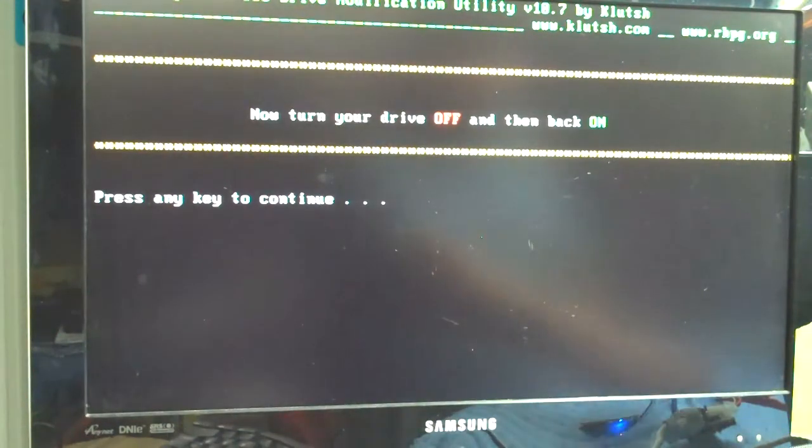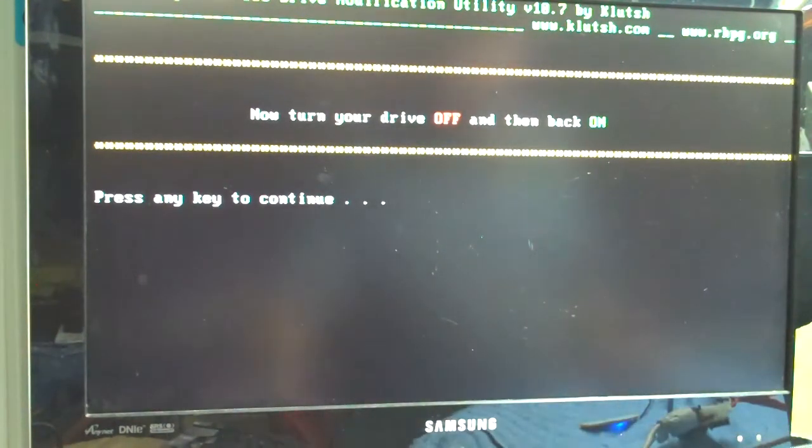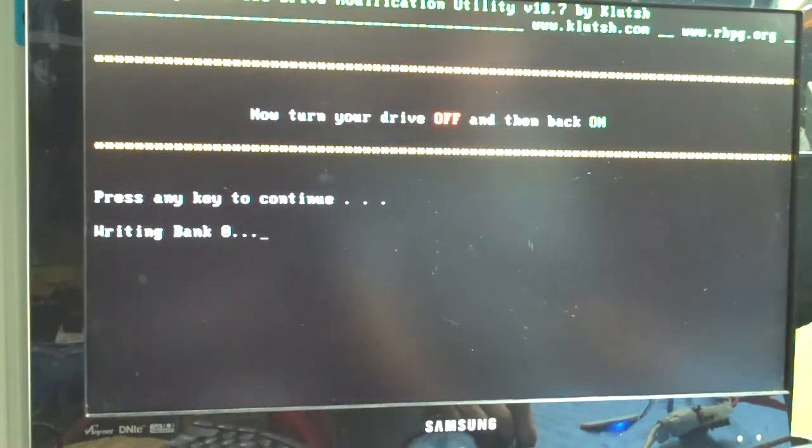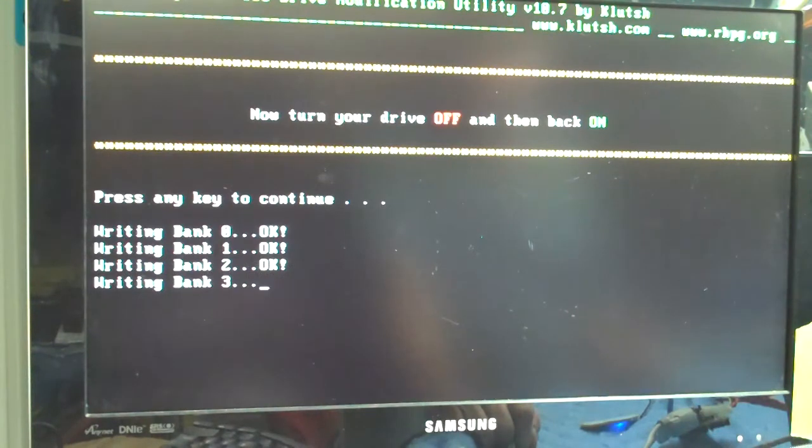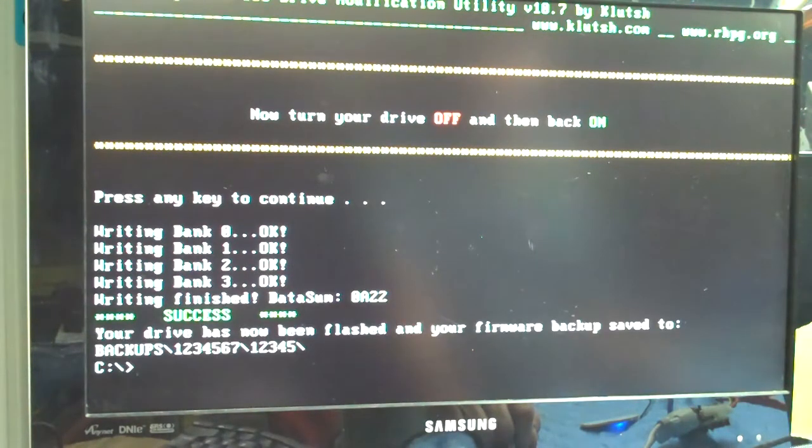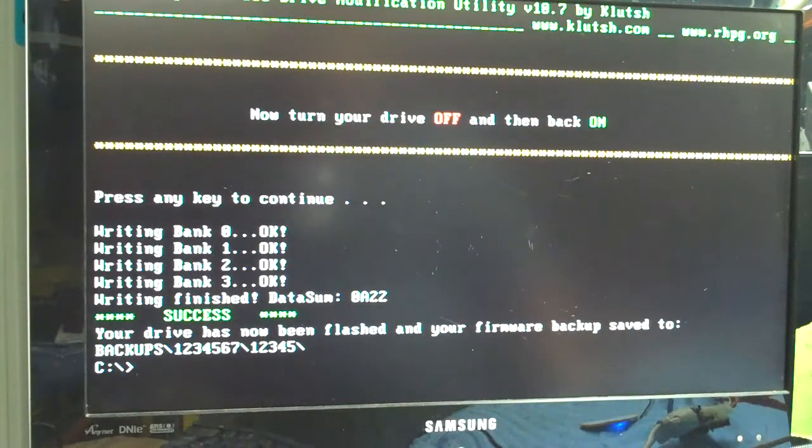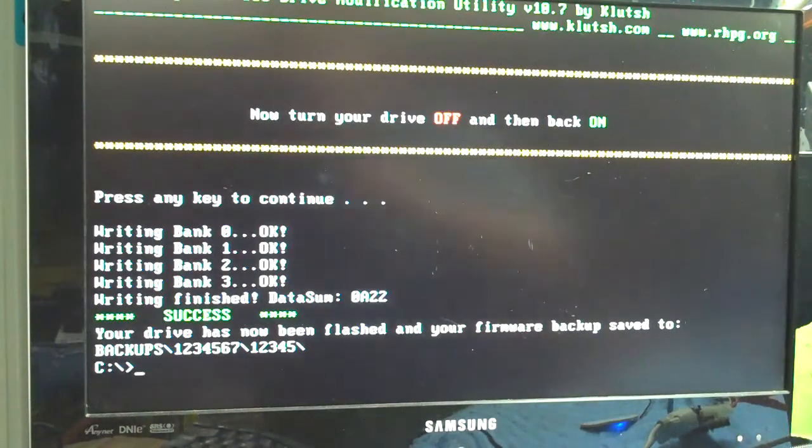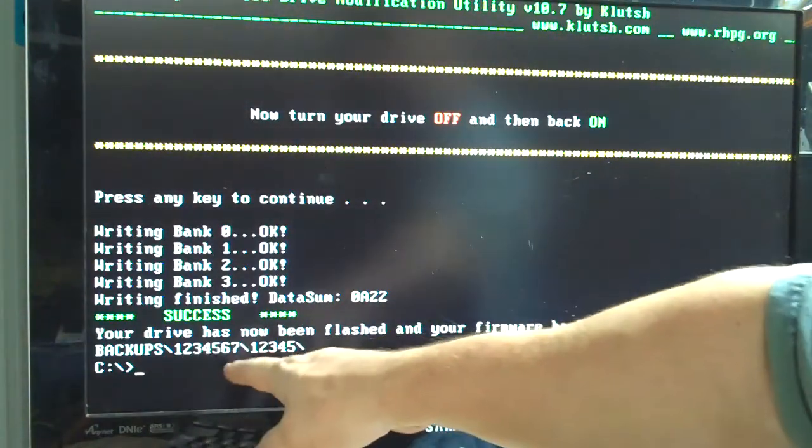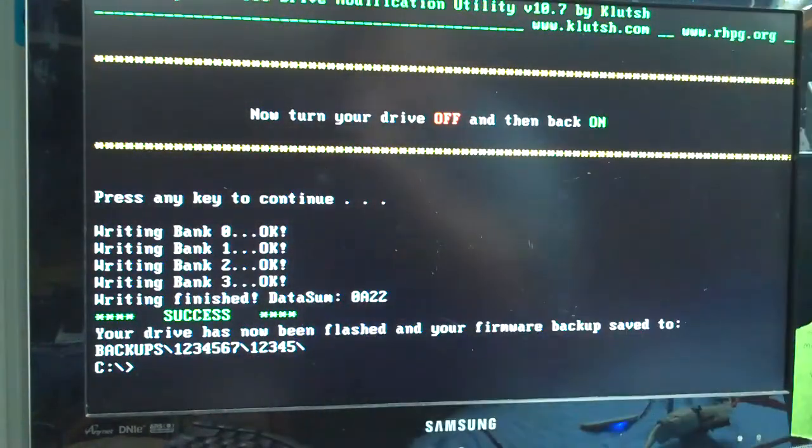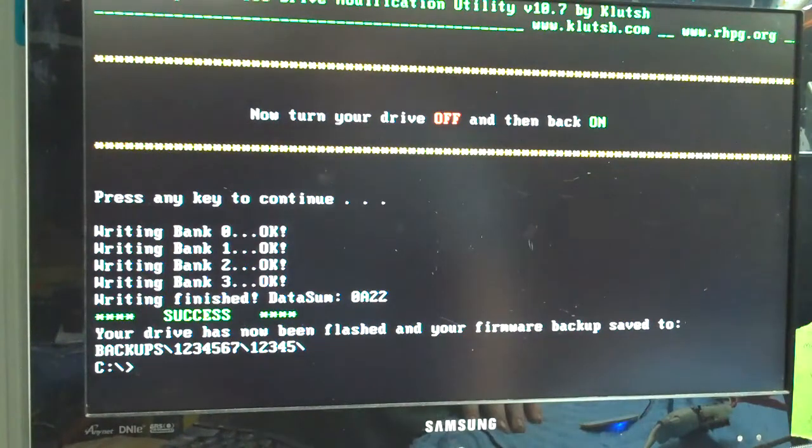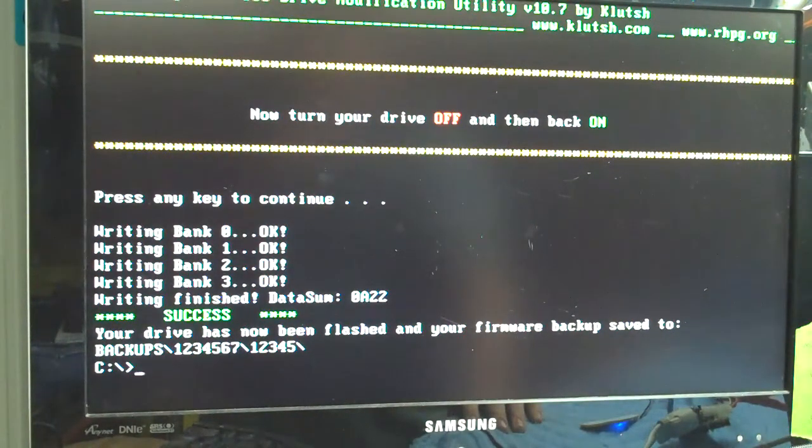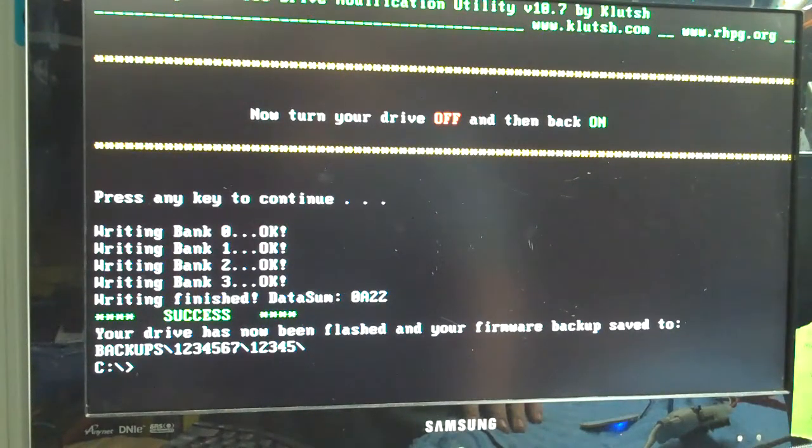Now it wants us to turn the drive on and off. Press any key. All right. Now this ends up saying success. We have done it right. And it also tells us that our firmware is saved to our backups folder with that identifying number string on your thumb drive. So at this point.